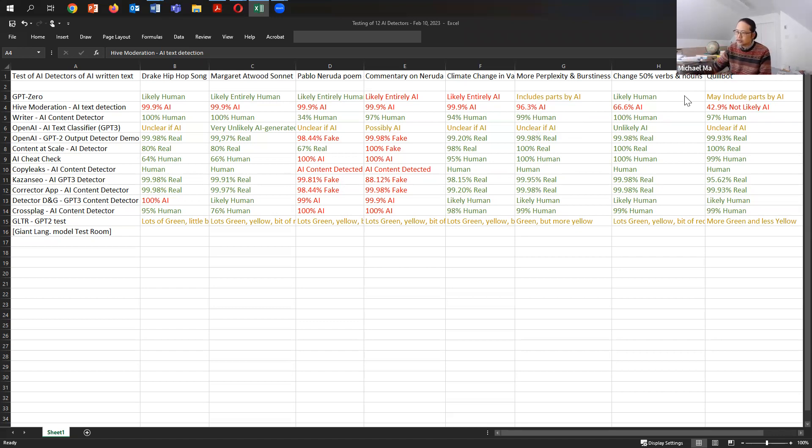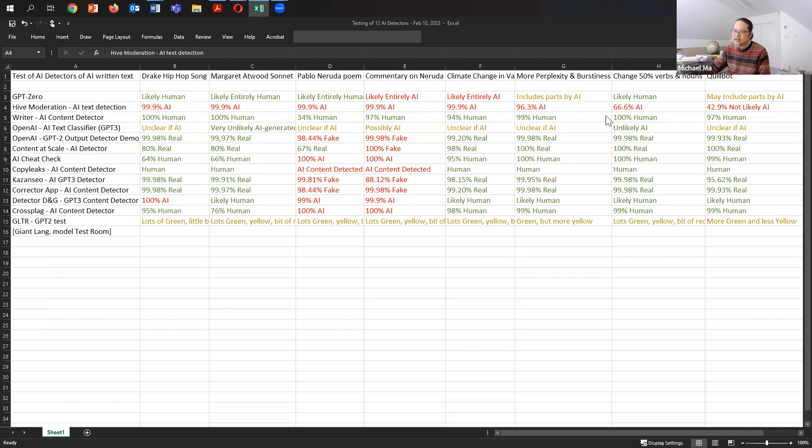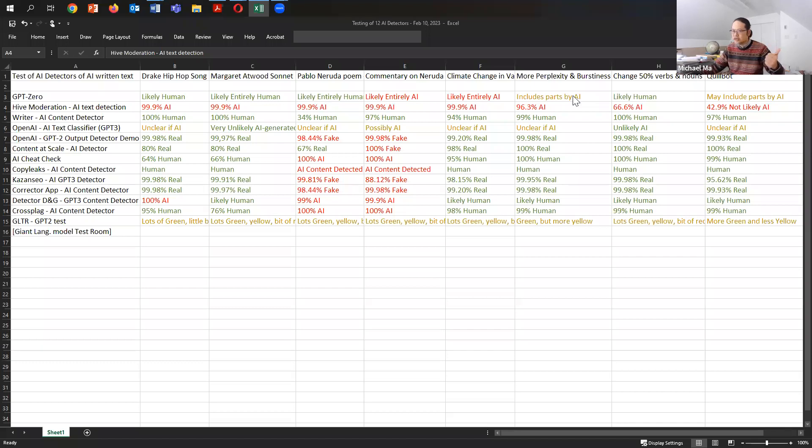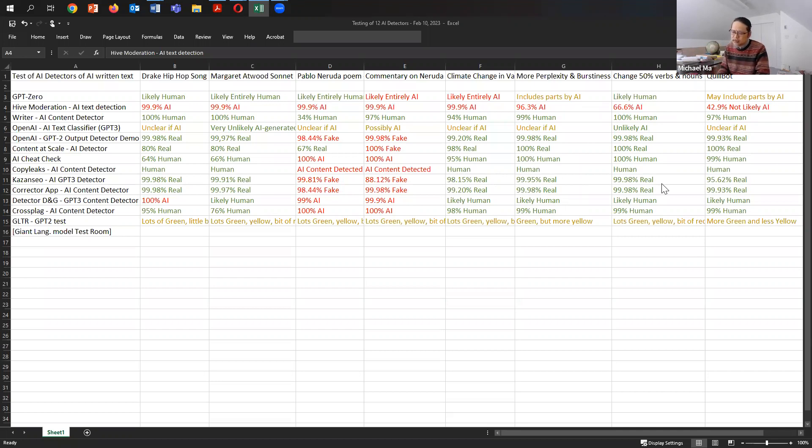And then I went one step further, which is using the prompt, can you rewrite this and change 50% of the verbs and nouns, keep the tone of the writing, but change the nouns and the verbs. And it did decrease Hive moderation's result, but it was still very good. It still thinks it's 66.6% likely AI, whereas all of the other programs failed. They all were fooled in that sense. So I guess these last two columns are quite interesting in the sense that if you just ask it to write with more perplexity and more burstiness, you're likely to fool things, except Hive moderation. And if you ask it to change the verbs and the nouns automatically, you're just putting it in the prompt, make sure you can please change some of my nouns and verbs. It also can be very deceptive.